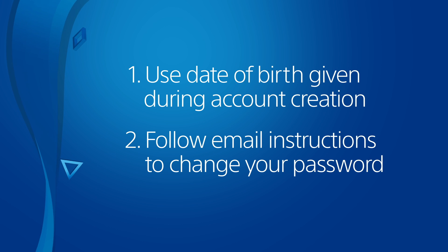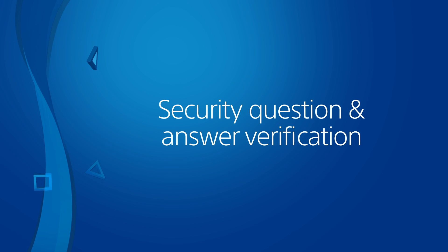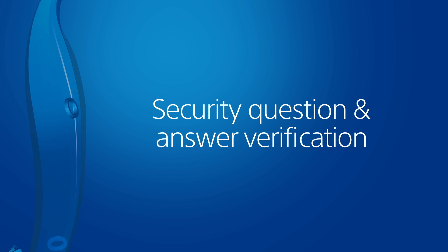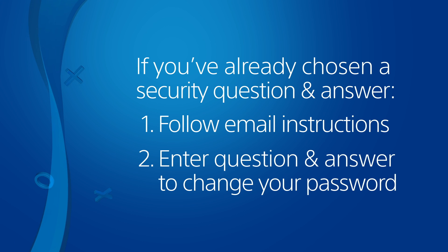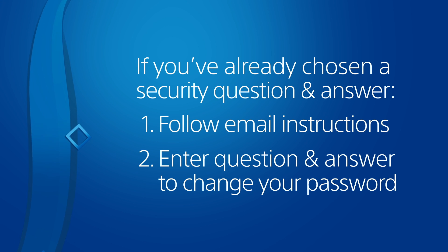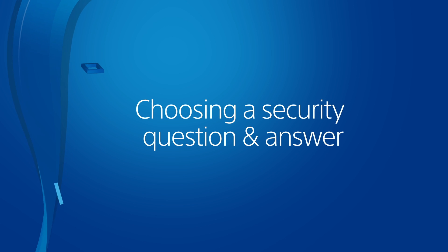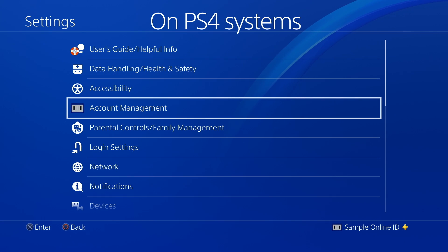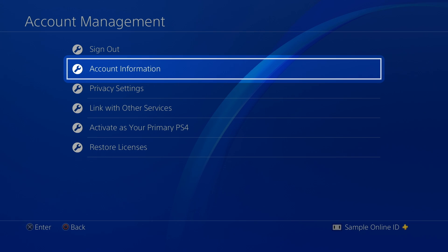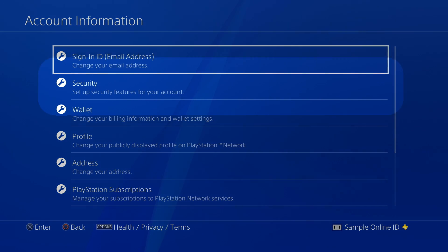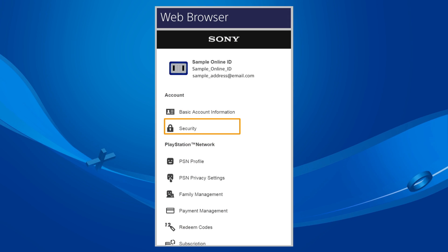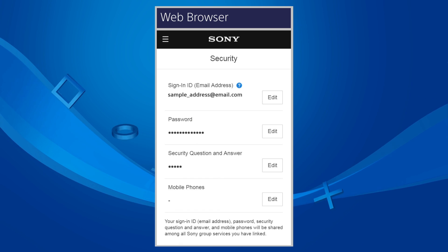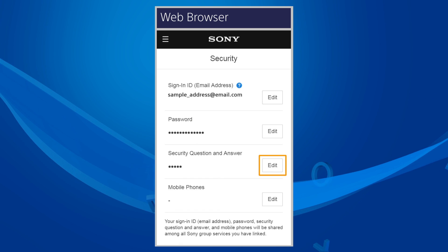The second verification method uses a security question and answer. If you've already chosen a question and answer, you can also provide this information to reset your password. If not, here's how to add them. On a PS4 system, go to the Account Information screen and choose Security, followed by Security Question and Answer. On the website, choose Security and then press the Edit button next to Security Question and Answer.